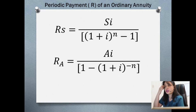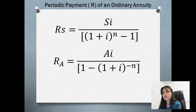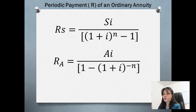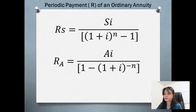The first formula is given the amount, and the second one is given the present value. The first formula is: S·I divided by (1 plus I raised to N minus 1). The second formula is: A·I divided by (1 minus (1 plus I) raised to negative N). When we say periodic payment, you're referring to the regular payment.